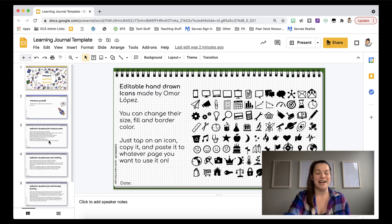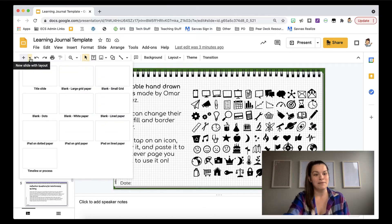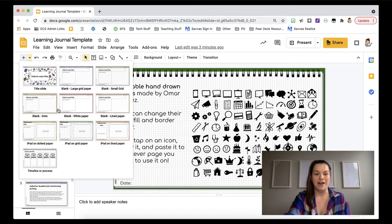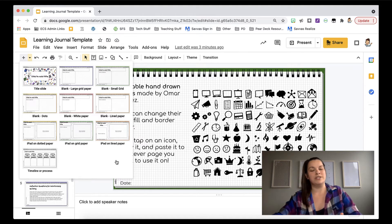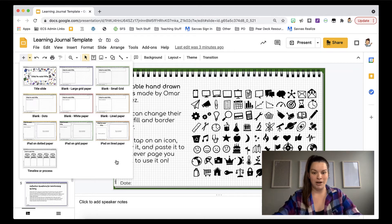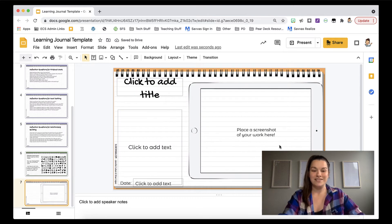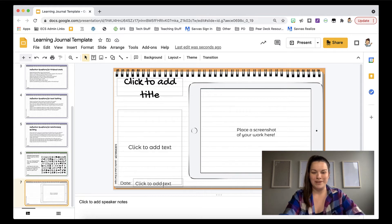So those are the six slides that come already built into their journal. Now, because this learning journal was created in Google Slides with master slides, when students go to add a slide, they have template options already ready for their work. Let's imagine a student did something on the iPad — they created a video, took a picture of their work, or a screenshot of something they're really proud of. They can come in, add a slide, and if it's digital work, grab one of these iPad pages. There's an iPad on dotted paper, on grid paper, and on lined paper. They add a screenshot of their work, a title — maybe the assignment title — then respond to one of those reflection questions. There's always a place for the date.